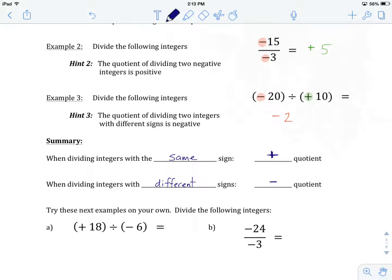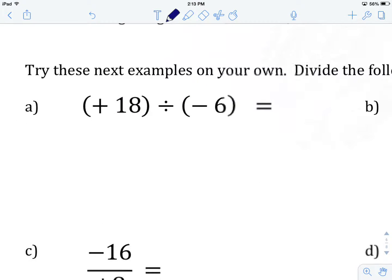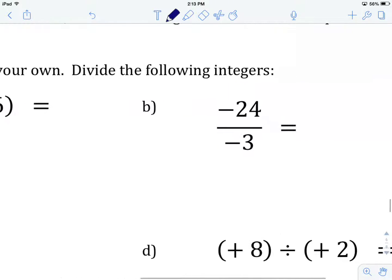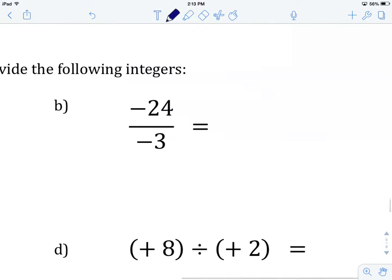Let's try some examples on our own. Here's example A — hit pause and give this one a try. We have positive 18 divided by negative 6. I ask myself: are my signs the same or different? They are different, which tells me the quotient will be a negative integer. 18 divided by 6 gives me 3, so my answer is negative 3. Hopefully your answer was also negative 3.